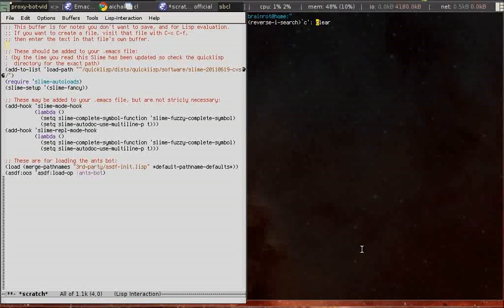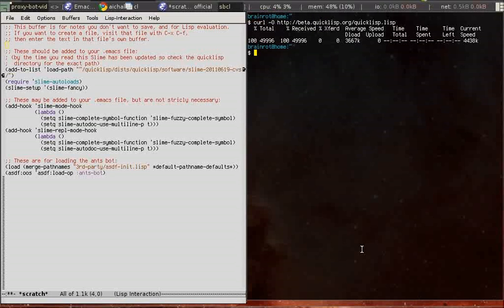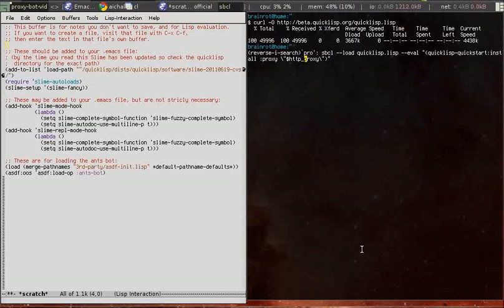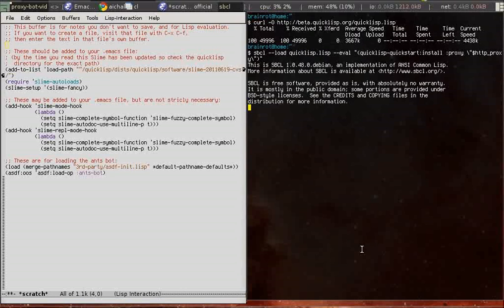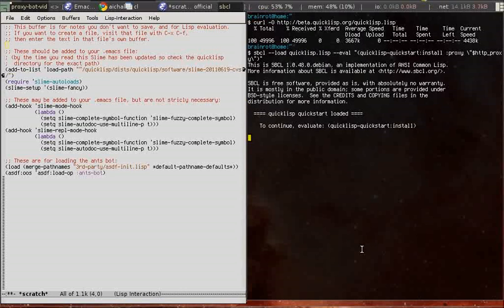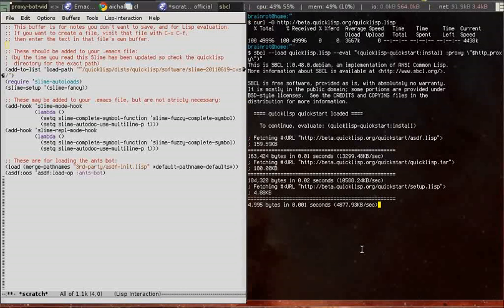We start by downloading and installing quicklisp. I'm using a proxy, but you probably don't need that.